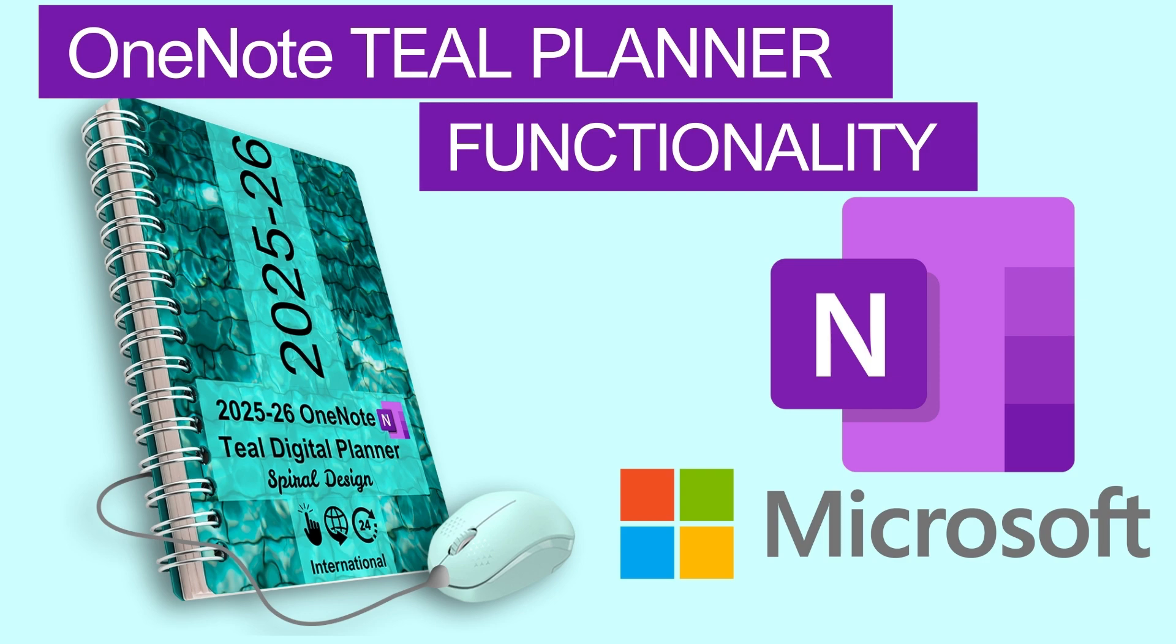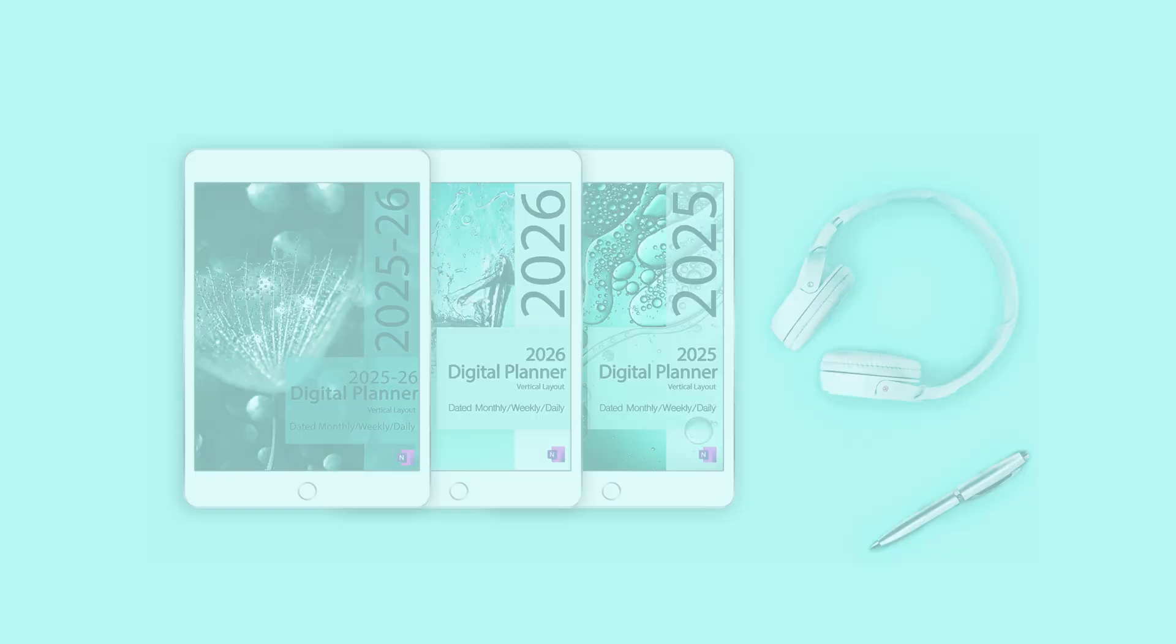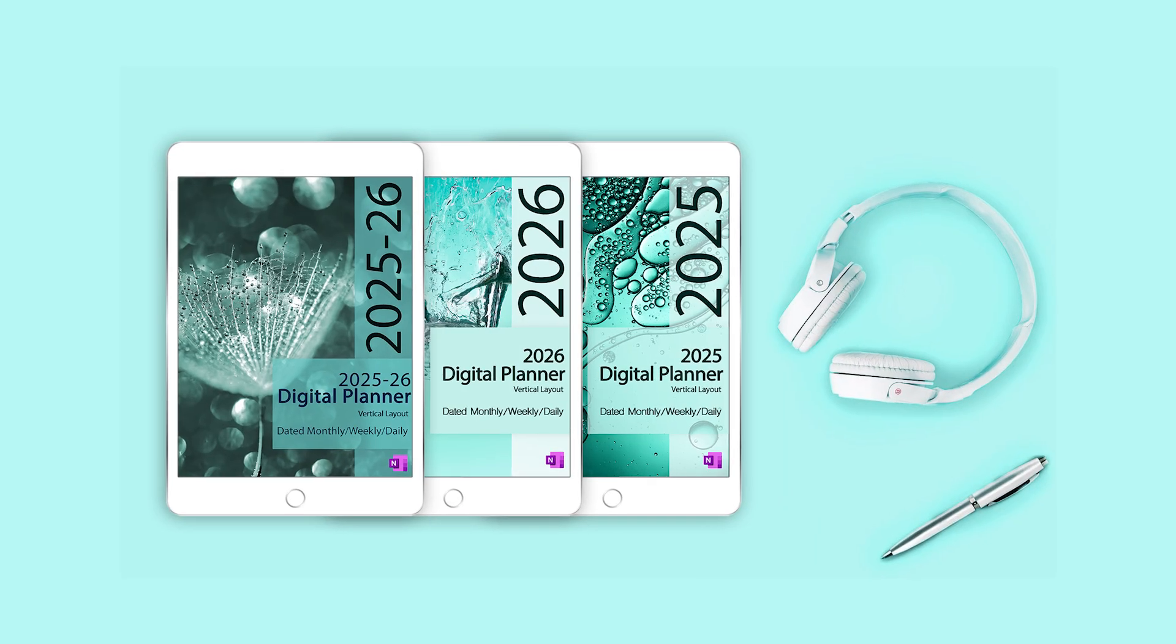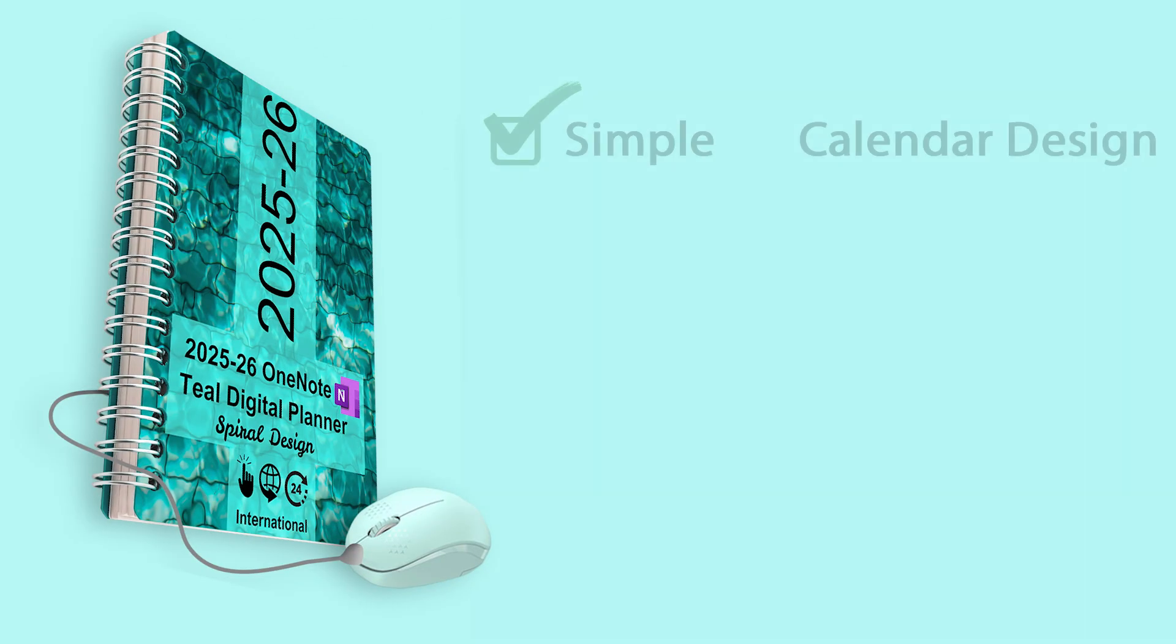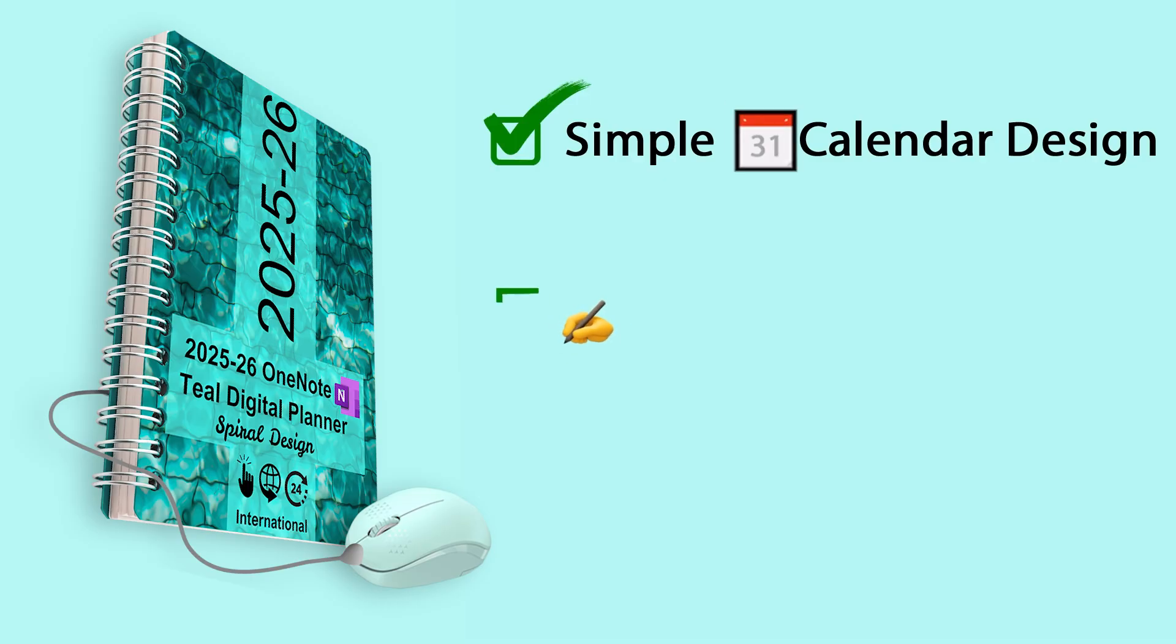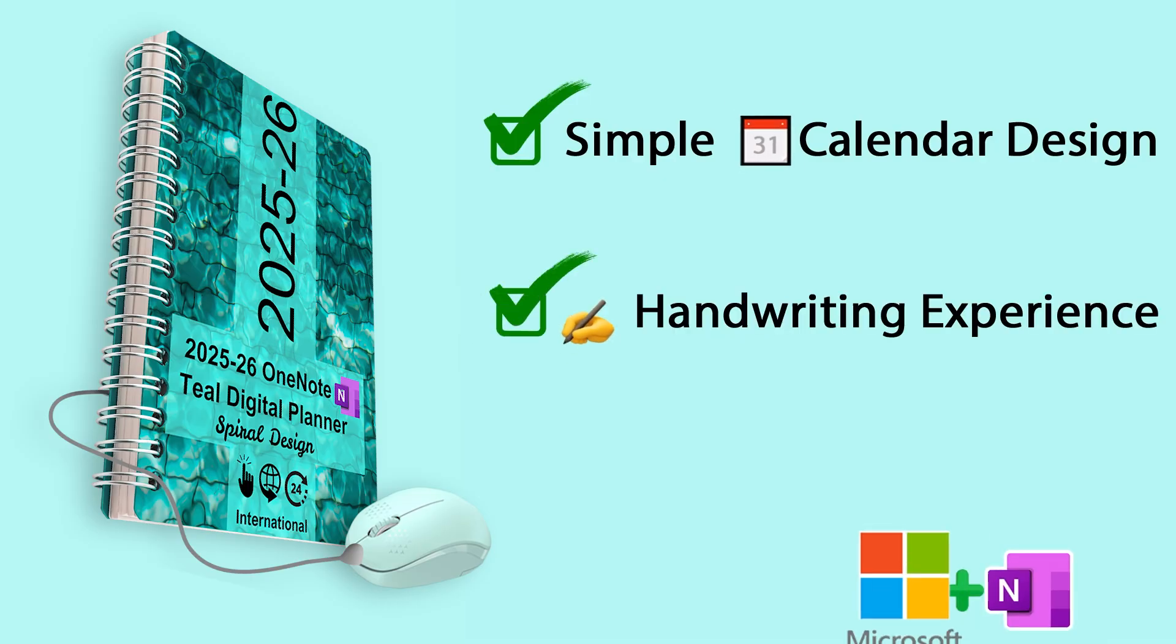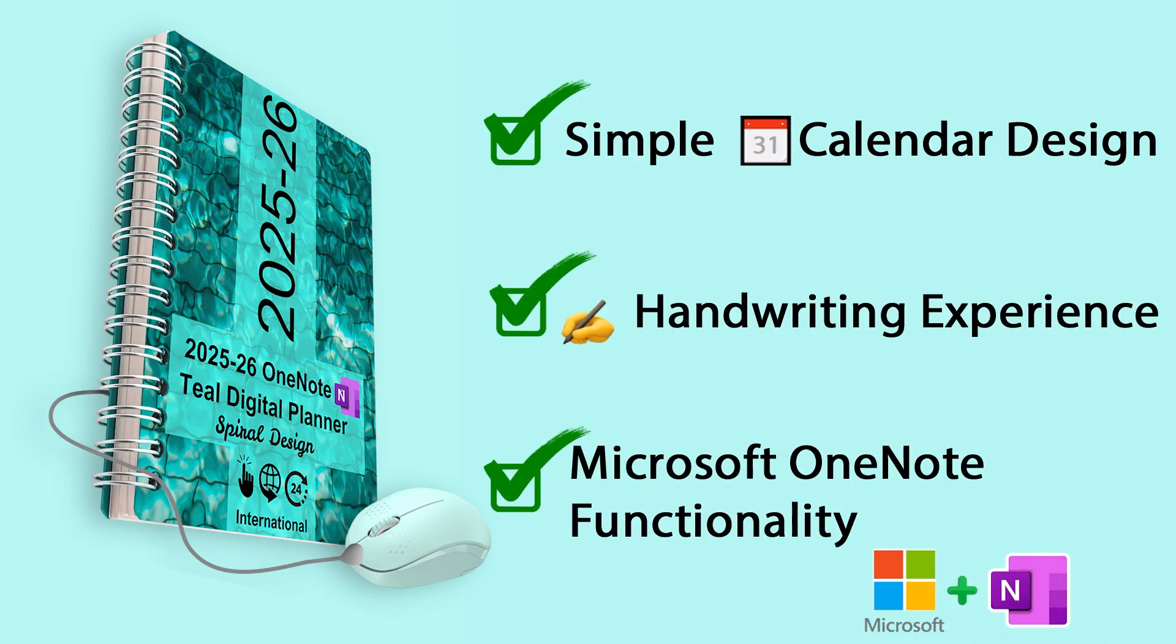What makes the Teal Planner so special? The Teal Digital Planner for OneNote combines simplicity of design, digital paper writing experience, and robust functionality of Microsoft OneNote.